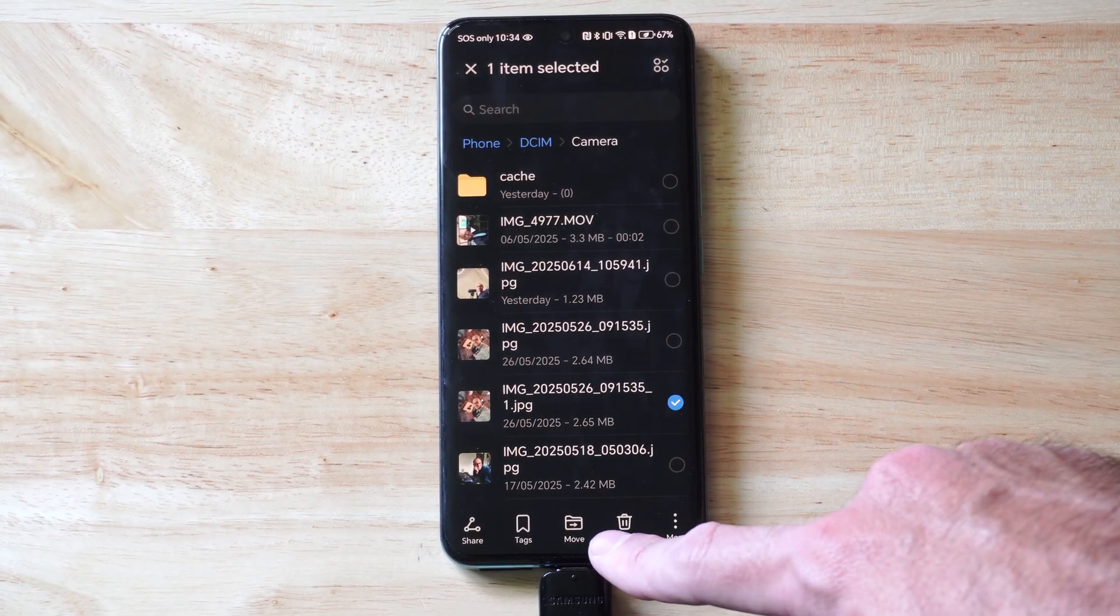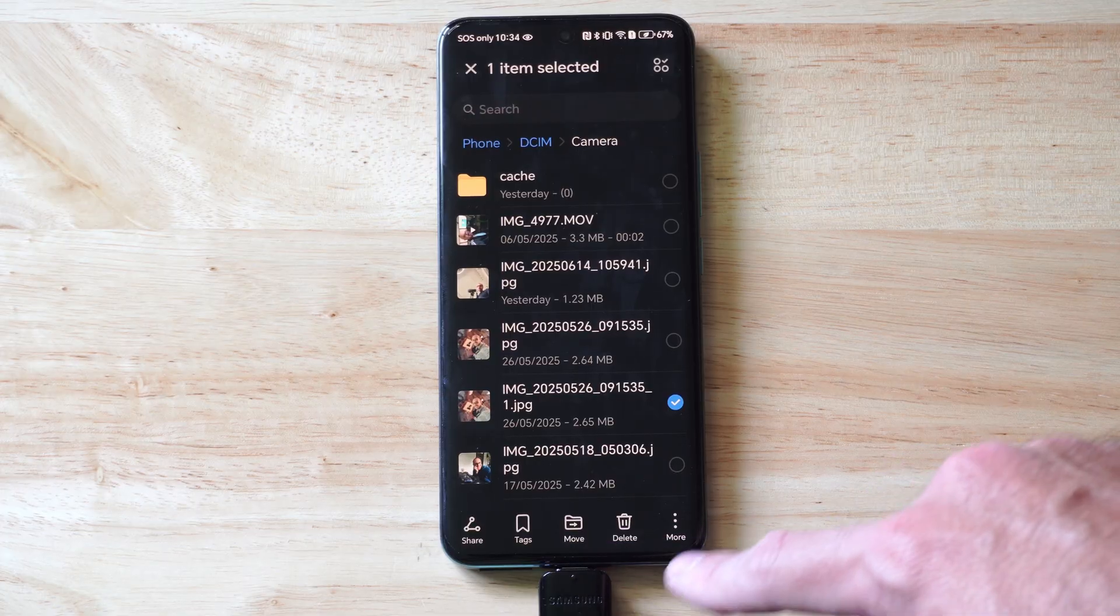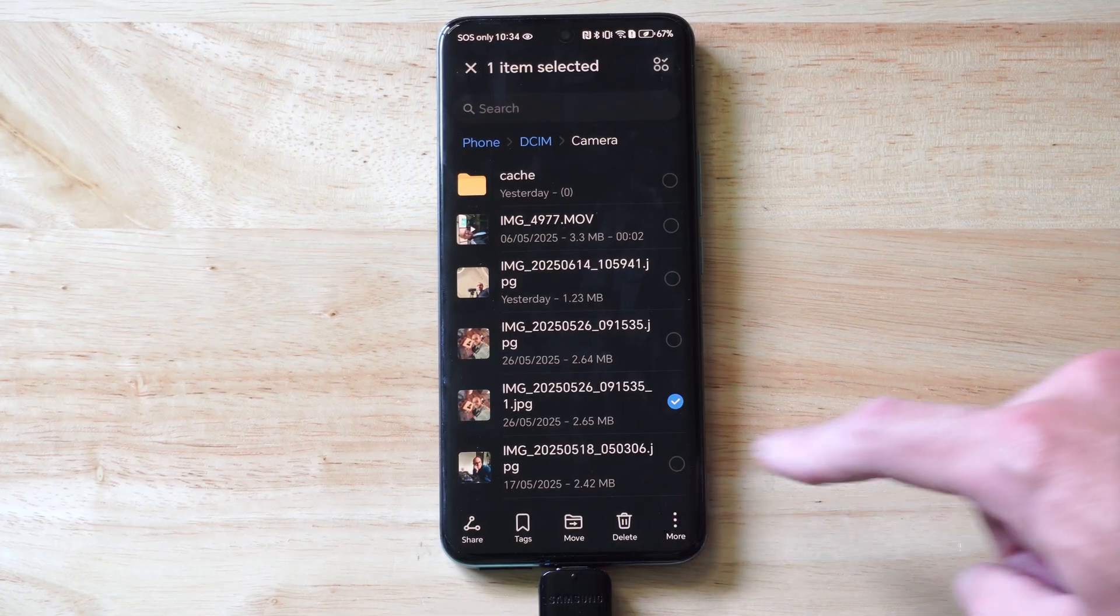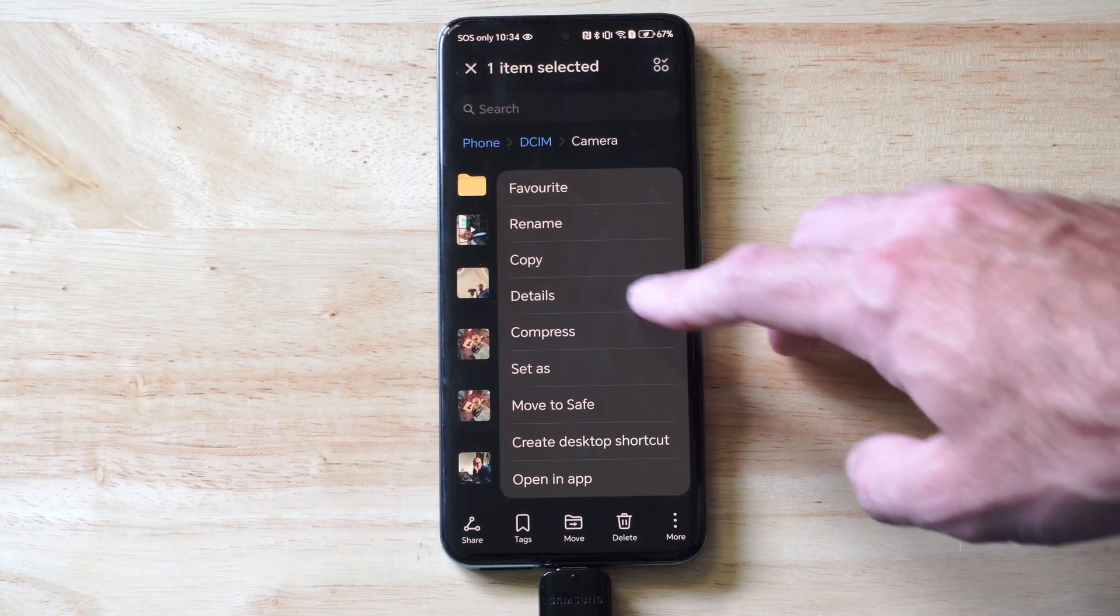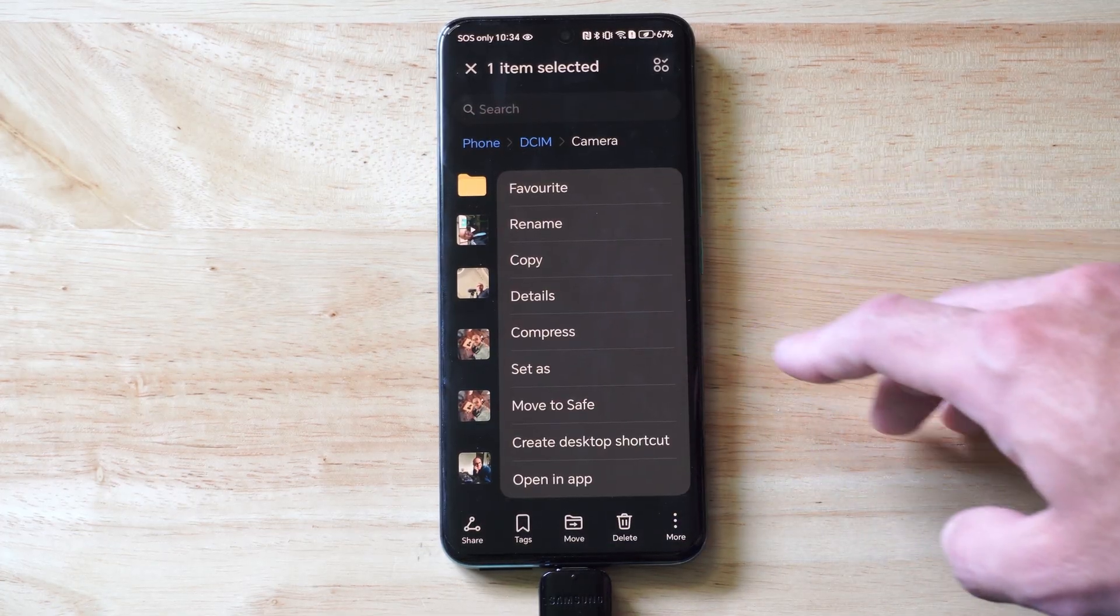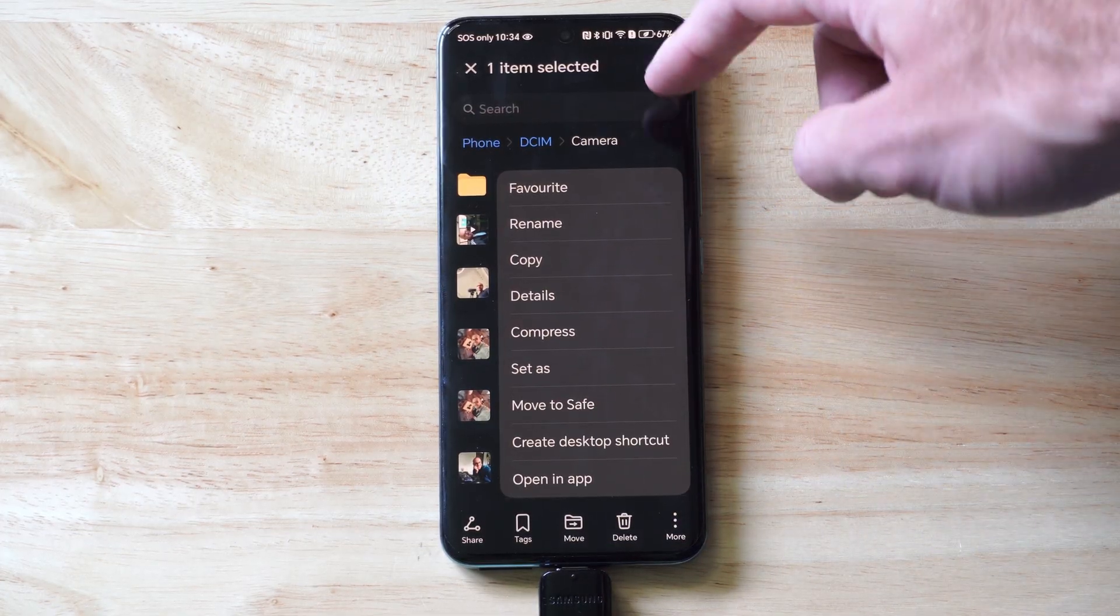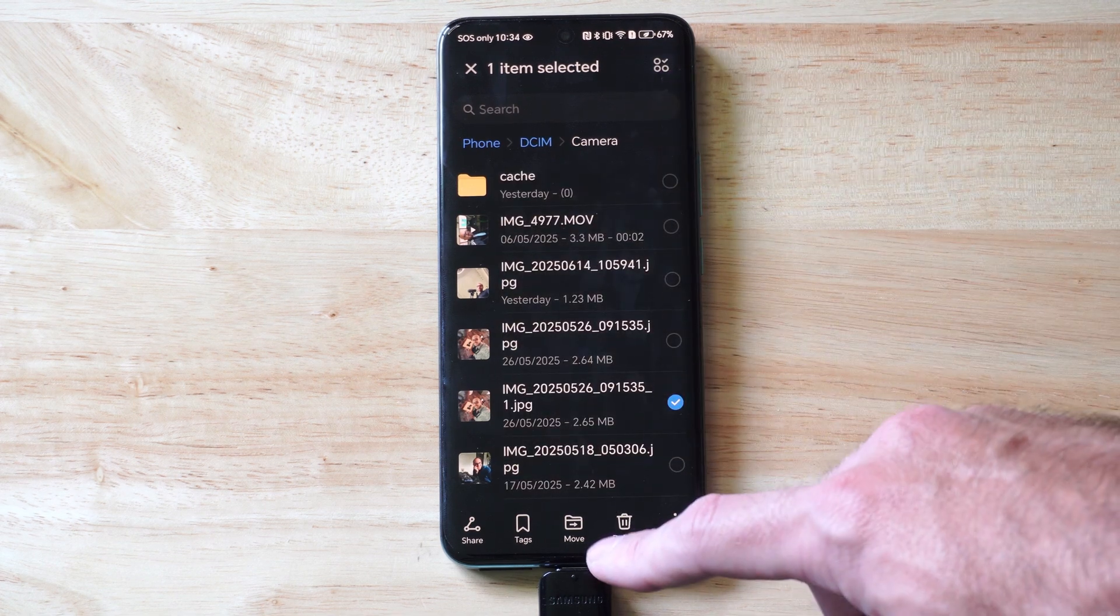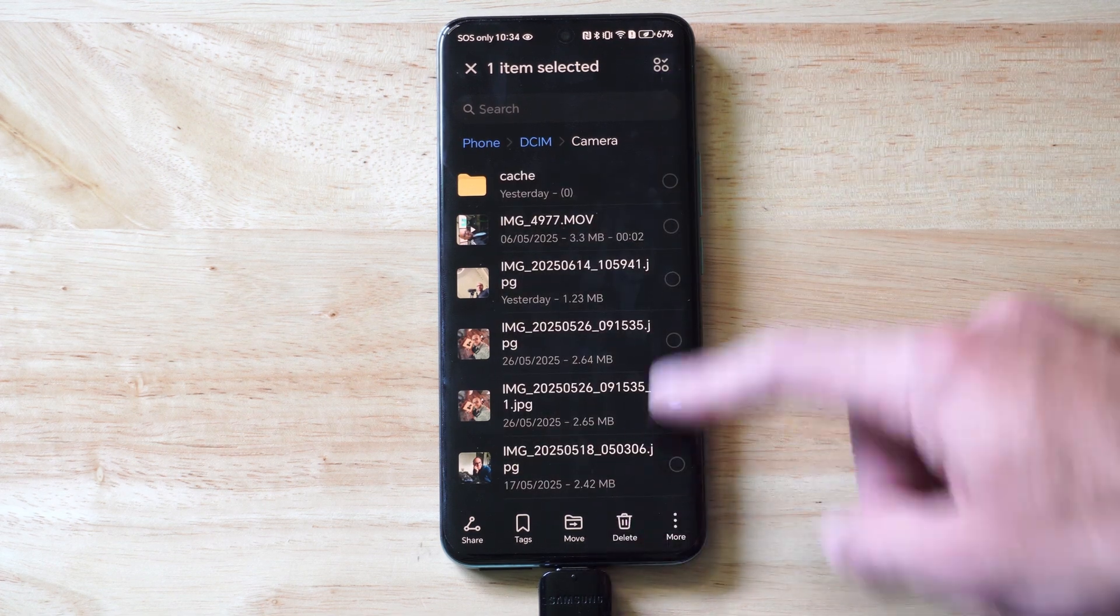I have the option to Move at the bottom, or if I go to here, I have the option to Copy, which will leave a copy on my phone. If I go to Move, it's just going to move the photo and then delete it from my phone.